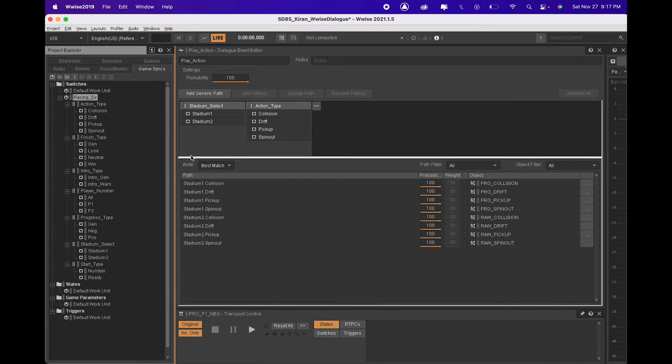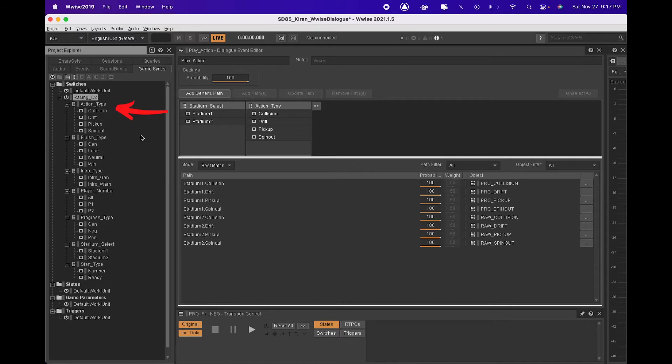The next step is to go into game sync and set up some switches. For example, we have a switch group called Action Type and four switches within it called Collision, Drift, Pickup and Spinout.